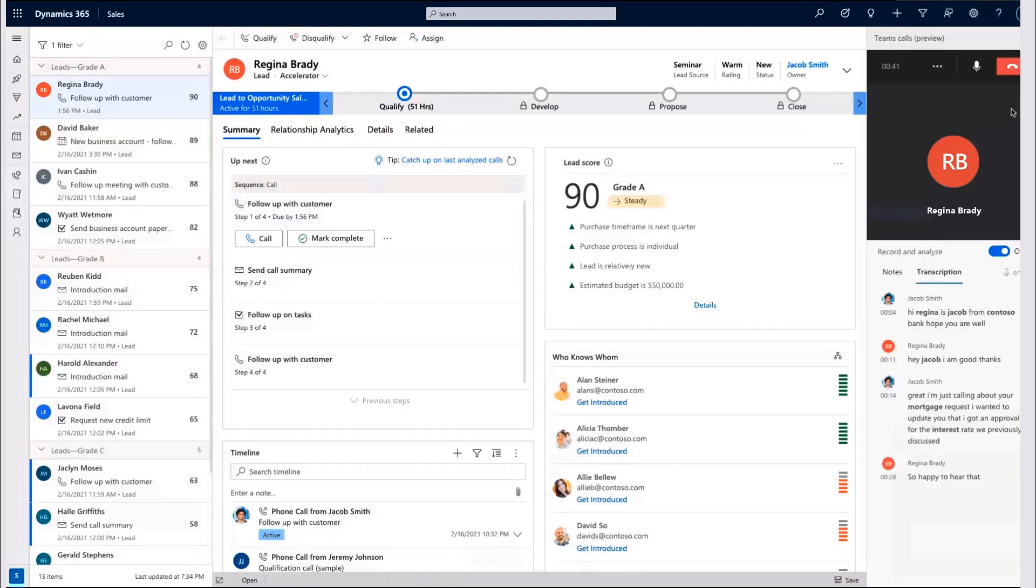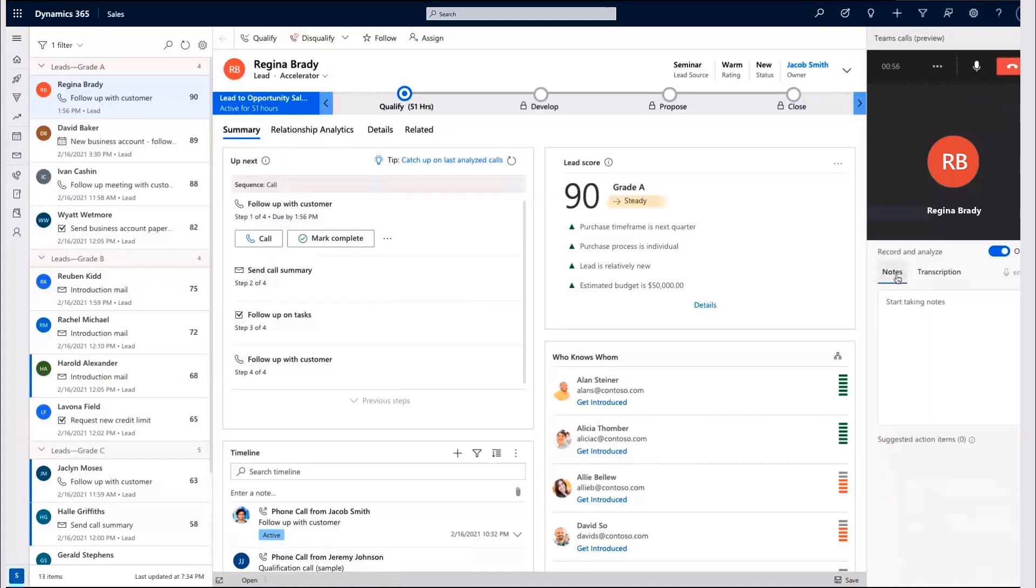Moreover, any follow-up or commitment made during the call is automatically captured and added to the notes on demand so that Jacob can forget about forgetting.